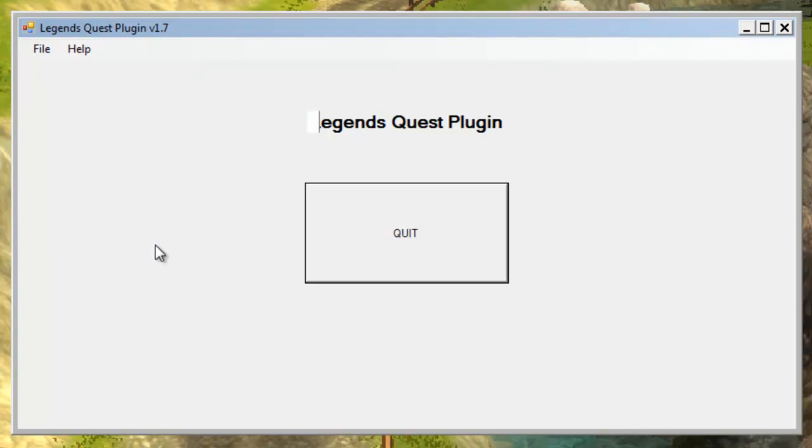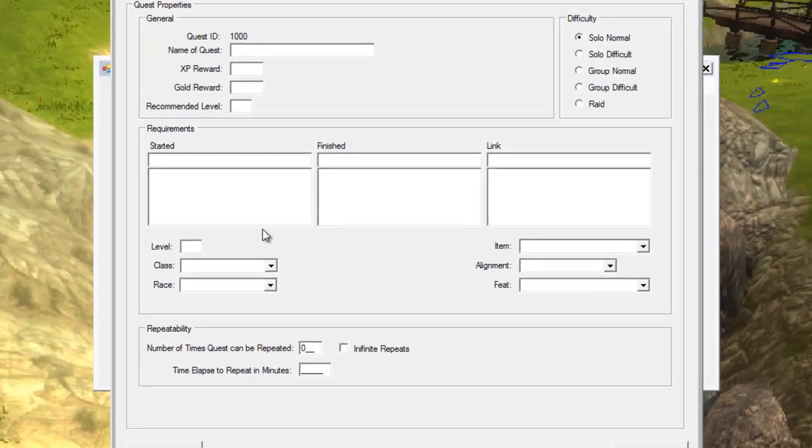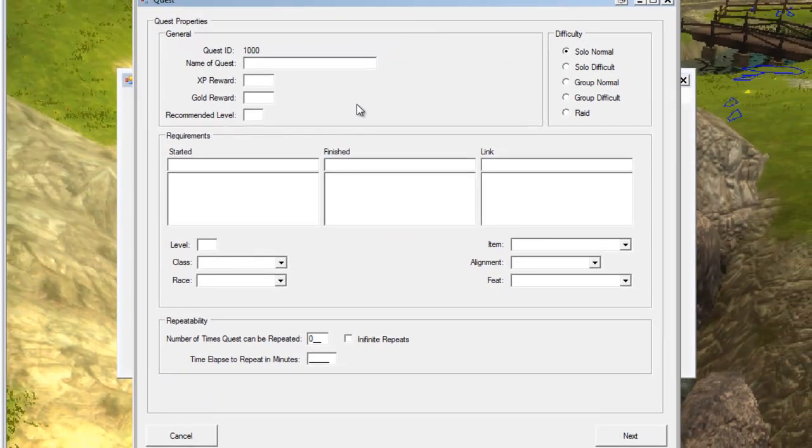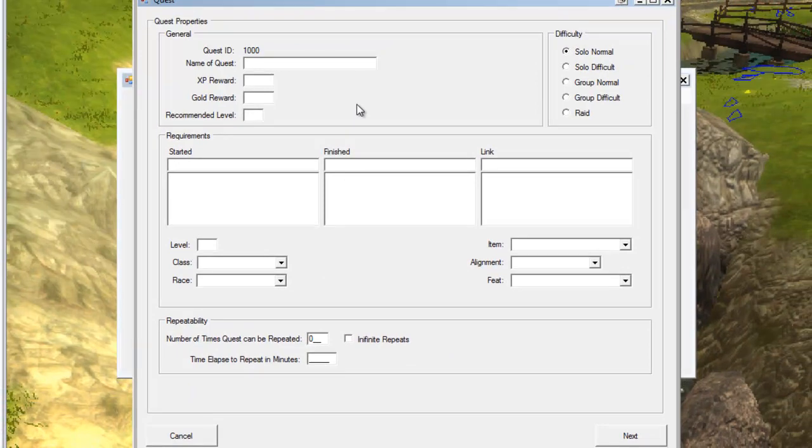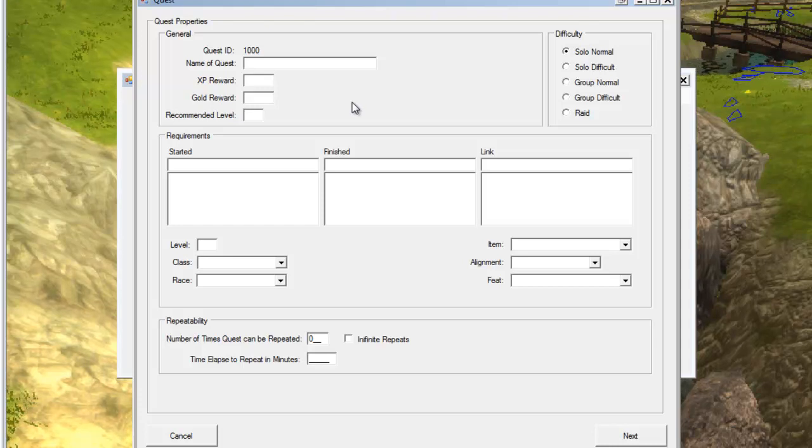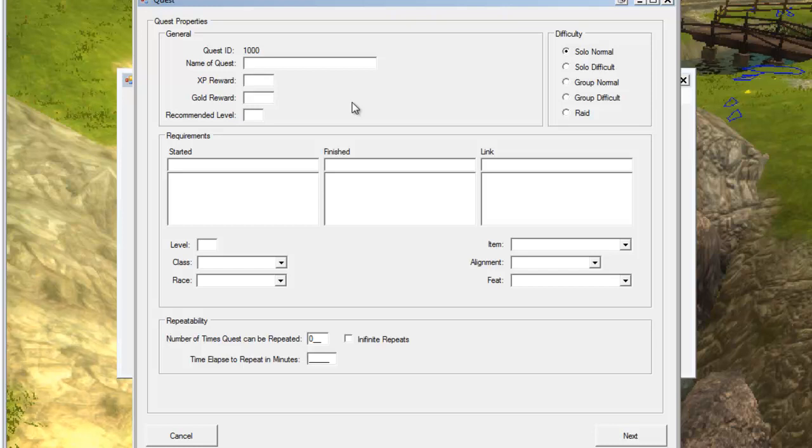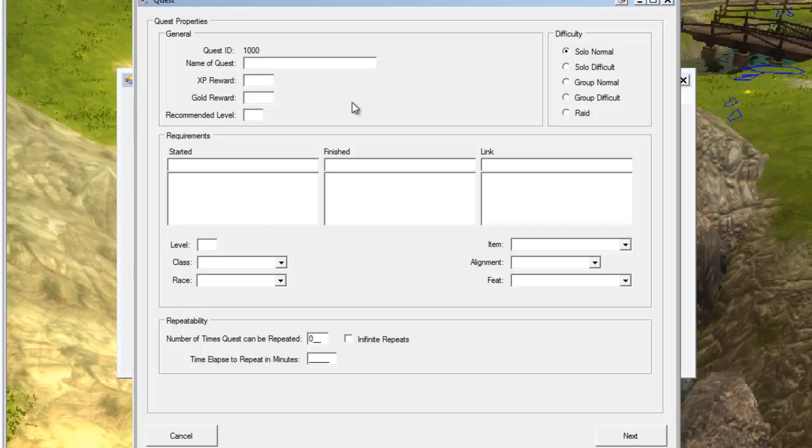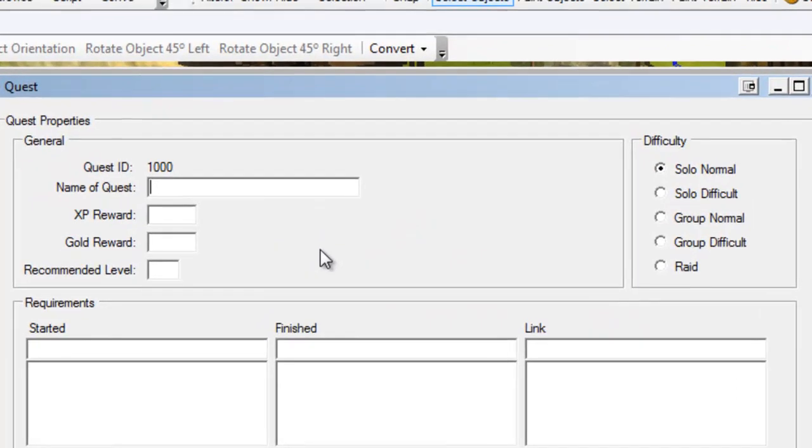Up pops the first screen. Creating a quest, there's a lot that can be done in it. I'm going to try and go through as much as I can, but a lot of the features that you're going to see we're not going to use yet because they're for bigger, more advanced quests. For this simple quest we're not going to use a whole lot of what we see on the screen. The name of the quest is welcome to legends.